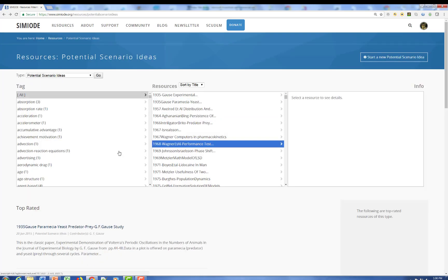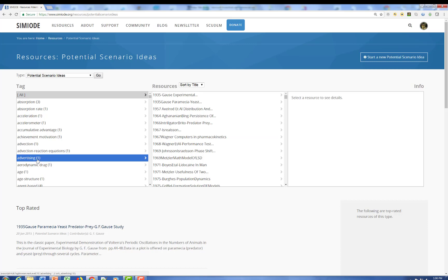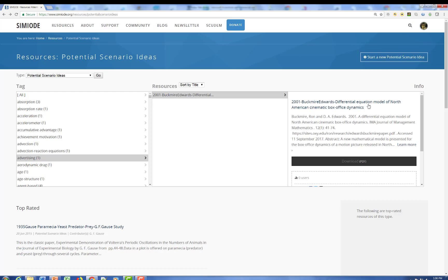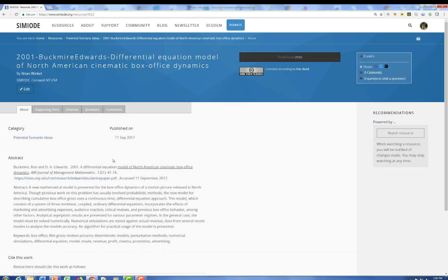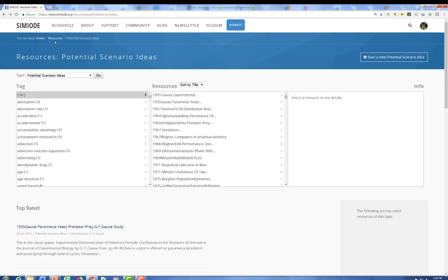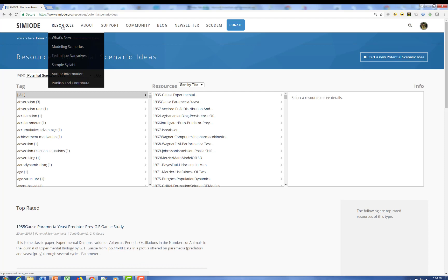So we can look up other things. Here's one on the advertising, a wonderful module on advertising in the film industry. The model of North American cinematic box-office dynamics comes from a management mathematics journal. Here's the full citation. Here's an abstract and so forth. So you can get the idea in this paper. The authors, Buckmeyer and Edwards, give illustrations of various movies and revenue streams and first releases and so forth. So we've now given you a little bit more idea of some of the source material that's available to you.